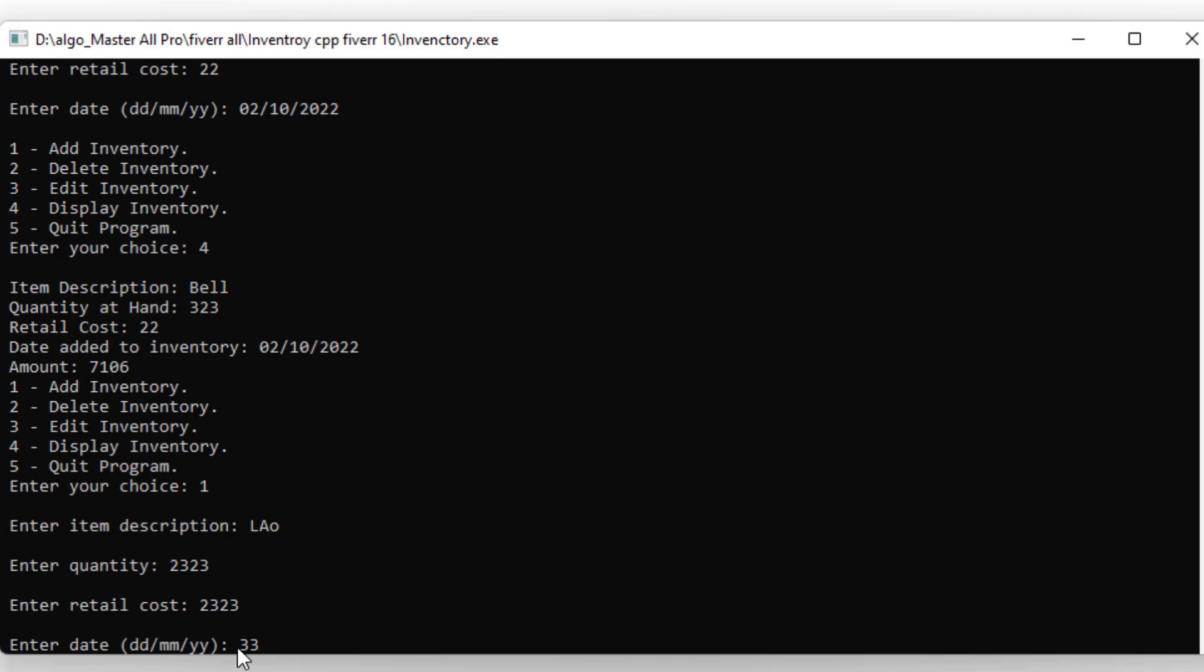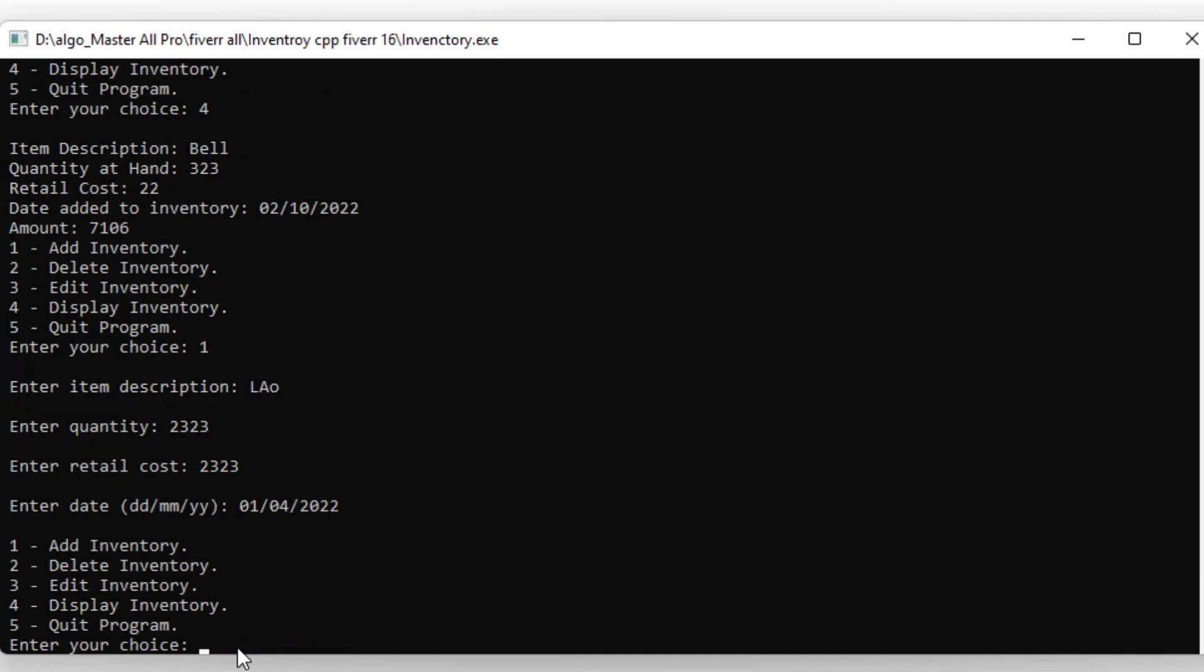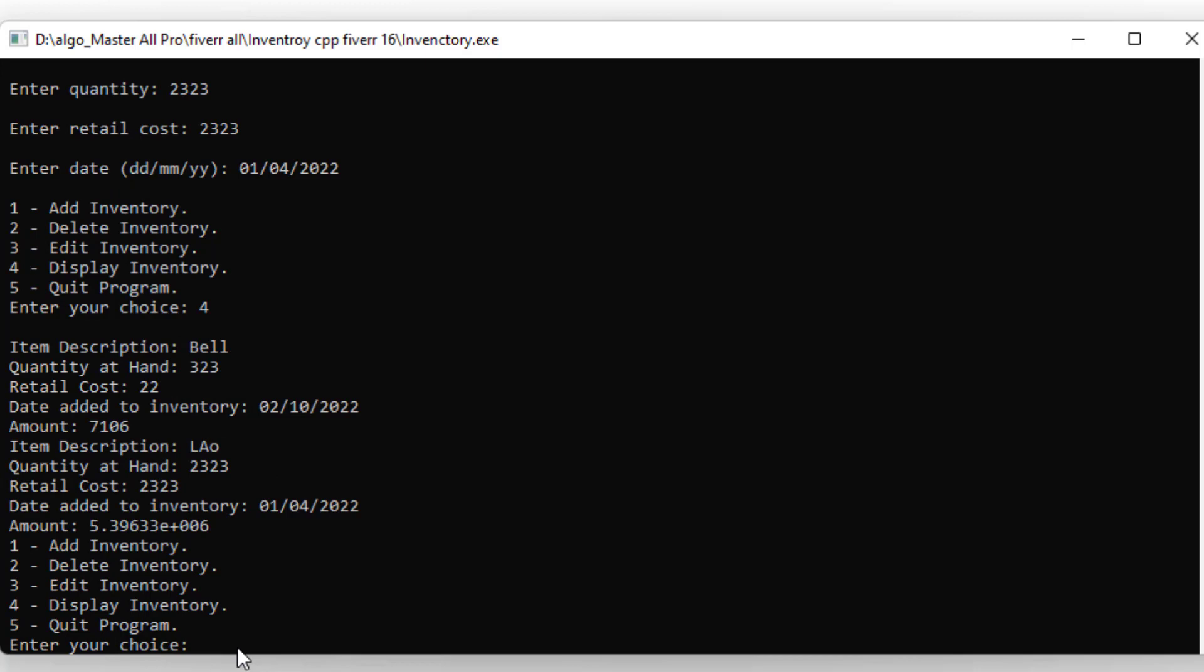You may add a number of items. I add another item with any name, quantity, and cost, entering the date as 01/04/2022.